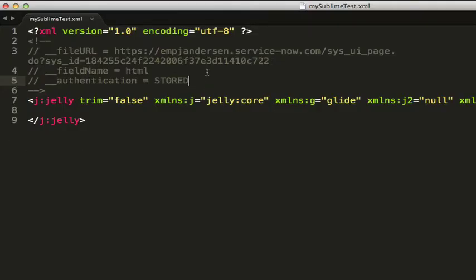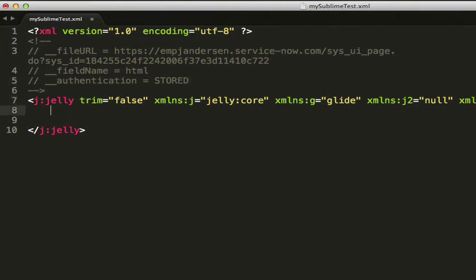Now I already entered in the right credentials. I didn't want to show them here on the demo, but I didn't get an error in this. This will have saved. So now I can type in hello world and we'll hit save.